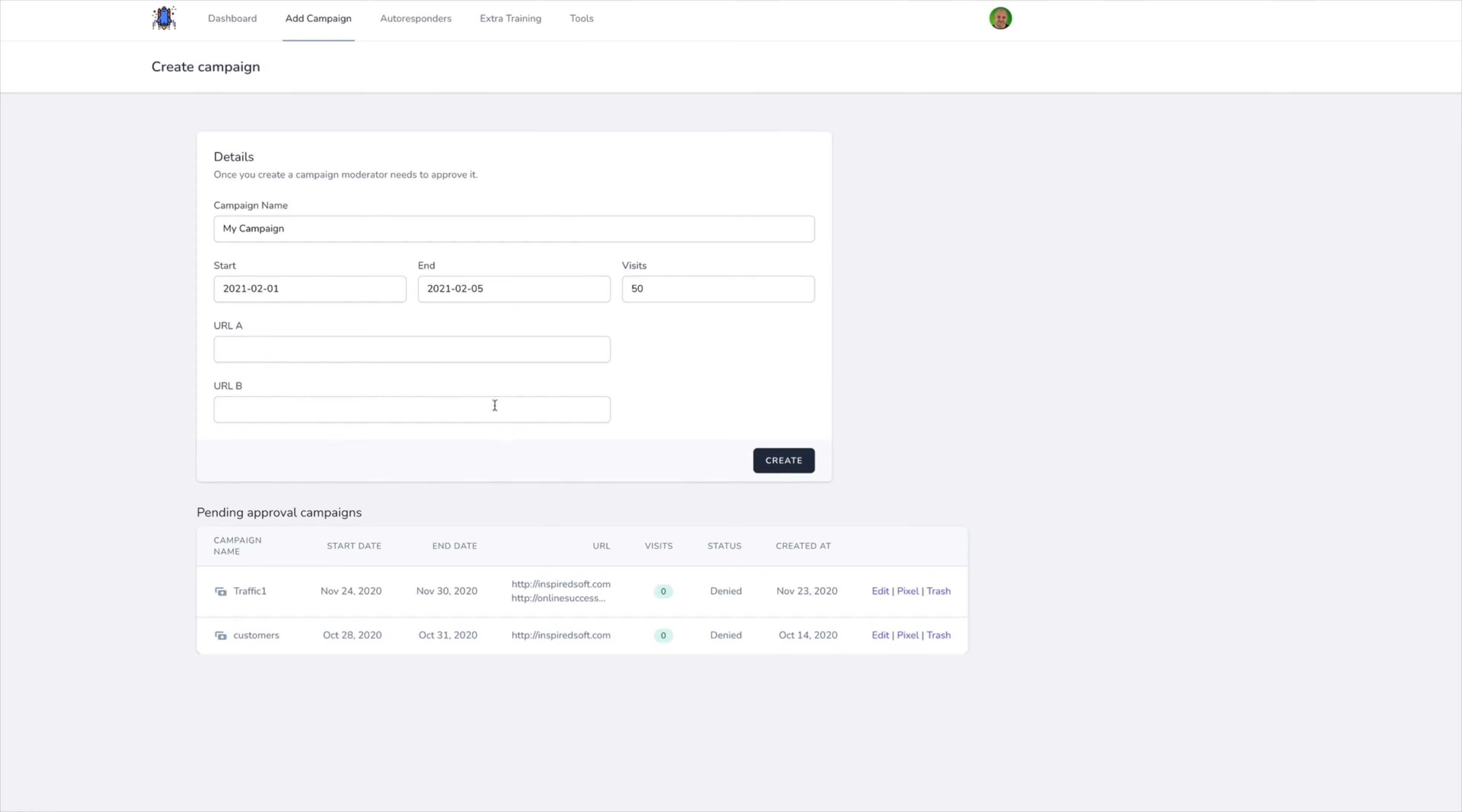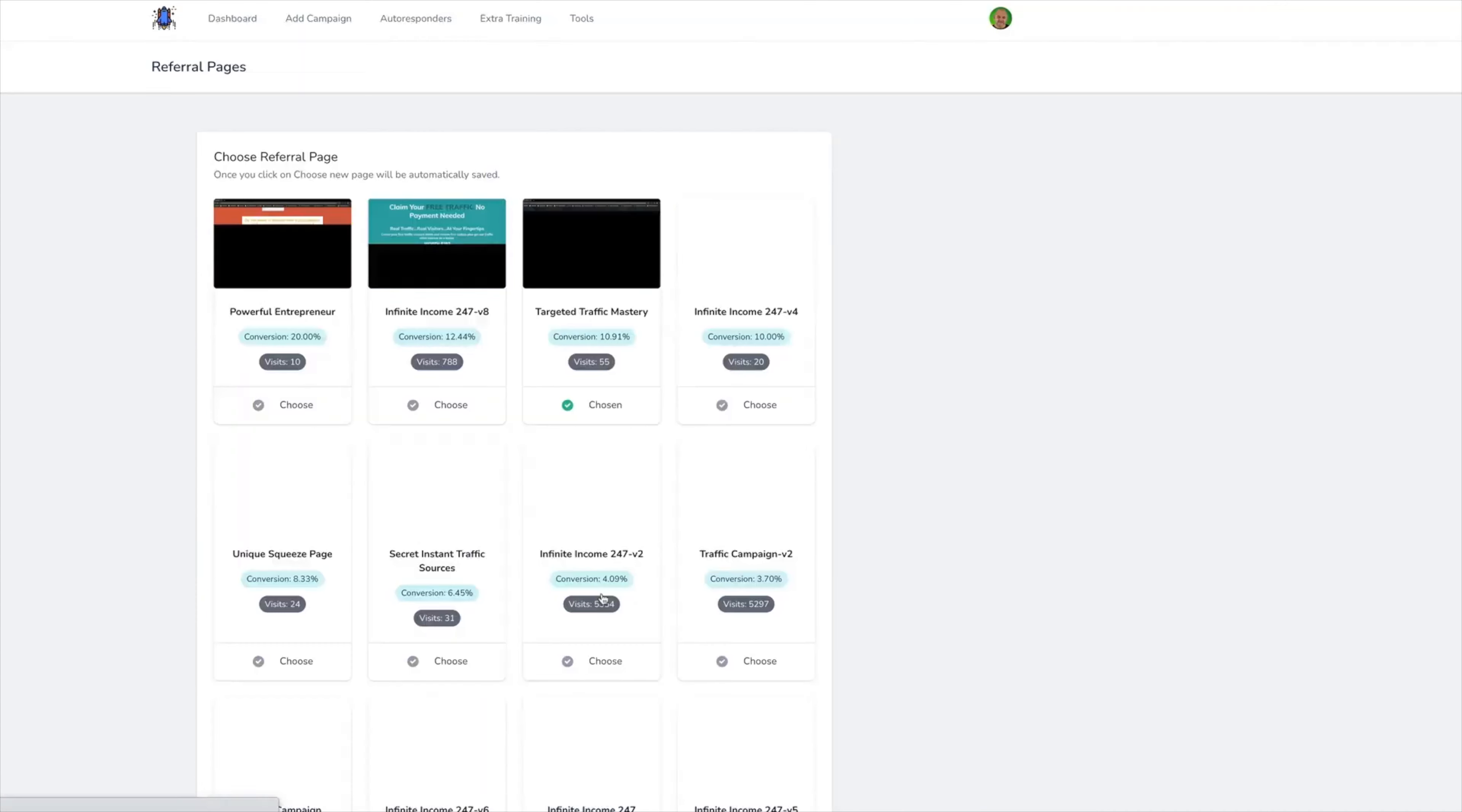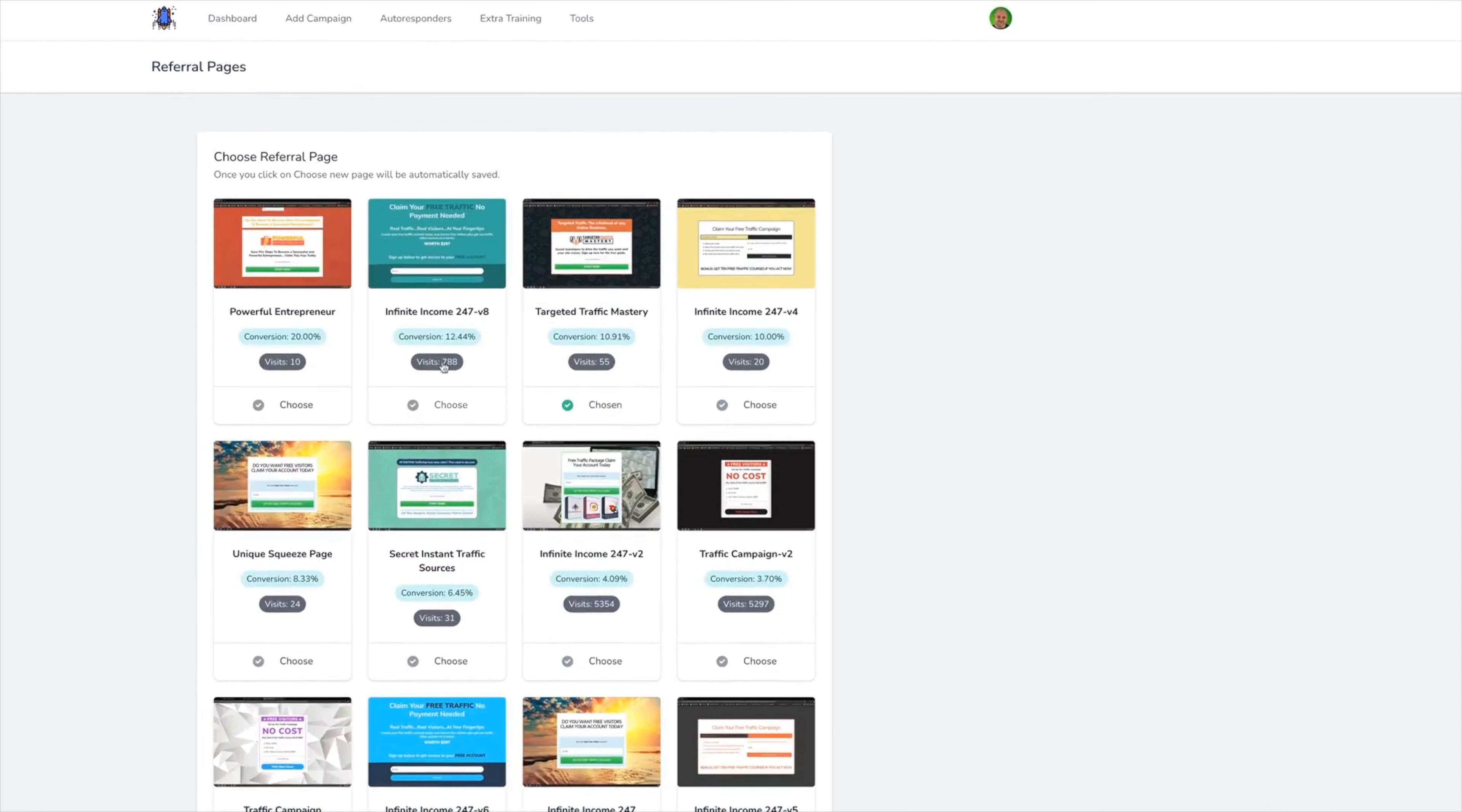They can see which converts better by using our pixel tracking, then just hit create. Now when they refer any visitors into the system, they can do that using the referral link here. Just click edit, choose the referral link. If they wish to use, for example, this one here, it's got 788 visits and a 12.44% conversion rate.